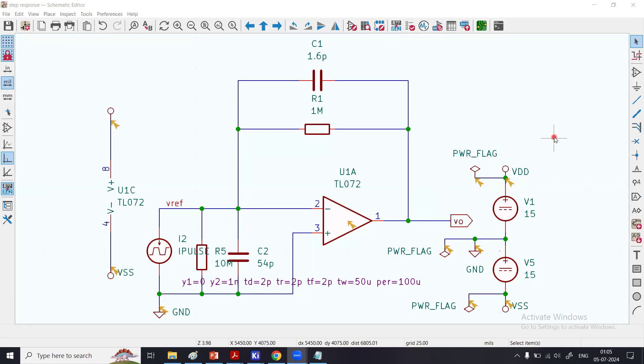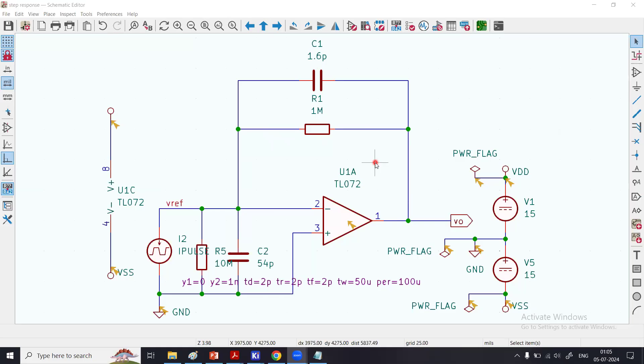Today, let us talk about the step response of this circuit. The objective of today's module is to understand how we can simulate and analyze the step response of a circuit.